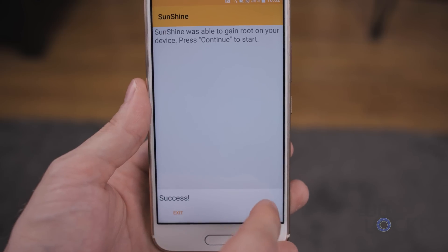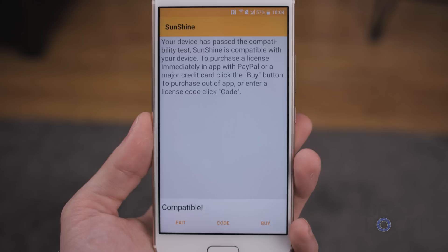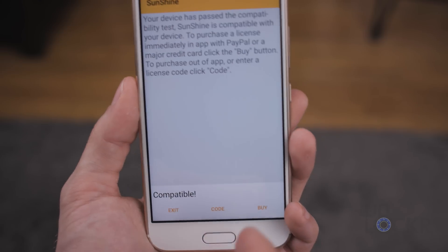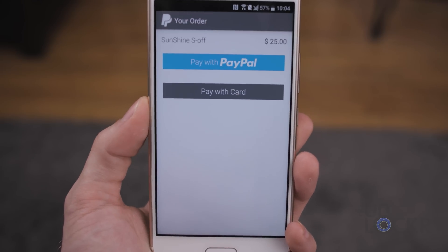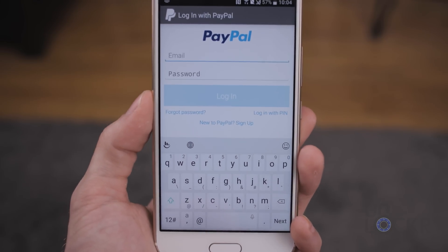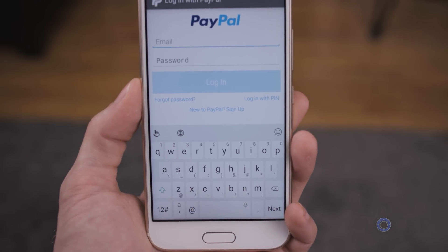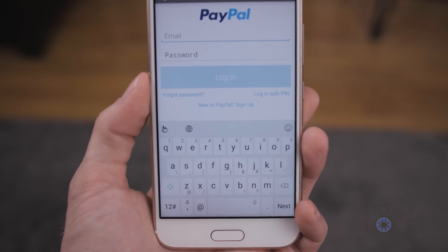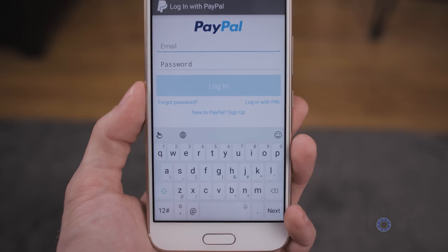Then it'll tell you it got it. Hit Continue and wait for it to finish the test. Eventually it should tell you that it is compatible, and then you can tap Buy to purchase from the device. It costs $25 for Sunshine. You can pay with PayPal or however you want to pay. Alternatively, click the link below to be taken to how to unlock the boot loader manually using HTC's own site — they will only allow it on specific devices, so you can try that first, and if it doesn't work, use this and pay the $25.